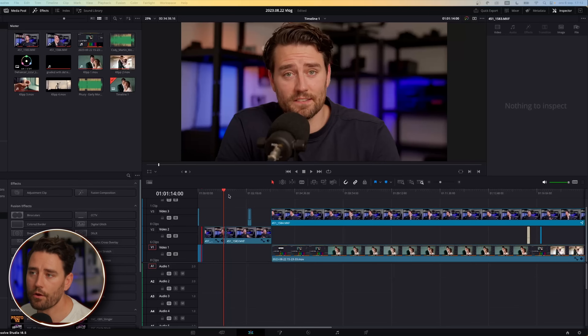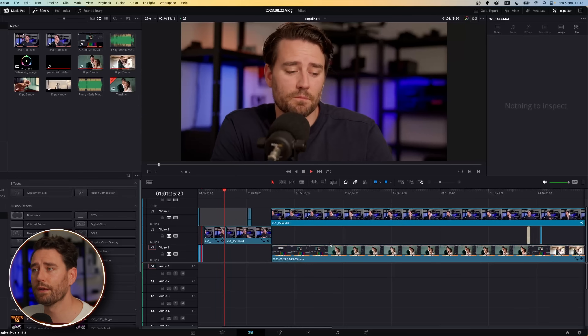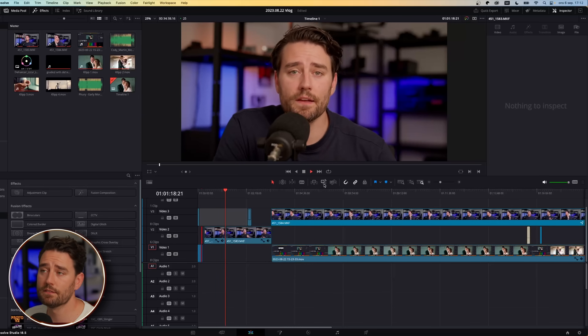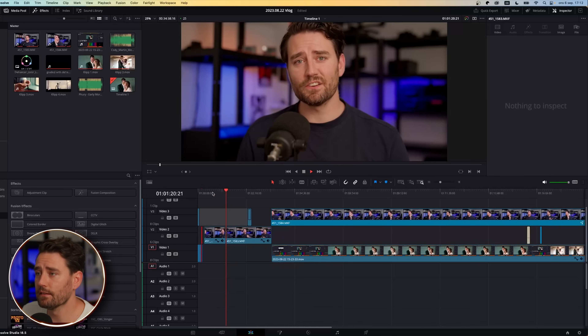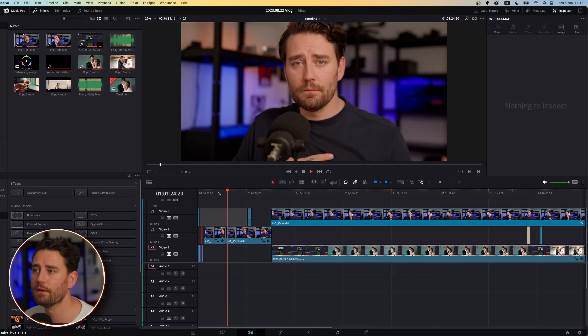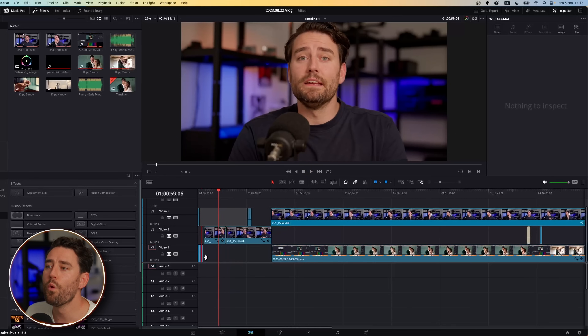So as you can see here on the screen, I've got this clip from when I was doing a vlog earlier. It looks fairly nice — it looks like how I wanted it to. But if I would like to see how this would look on my phone, here's what I can do.